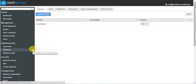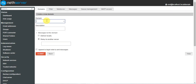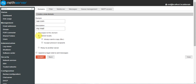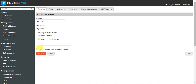In email configuration we have to create a new domain. For example, I am creating one with my name: sai.com, with description 'my mail.' If you want messages to this domain delivered locally, select that option. 'Relay to another server' means you relay to a different server — I am relaying with a Google server.